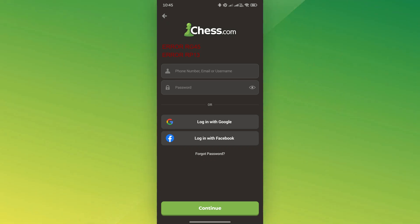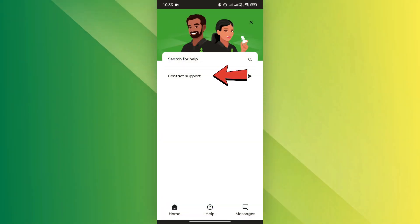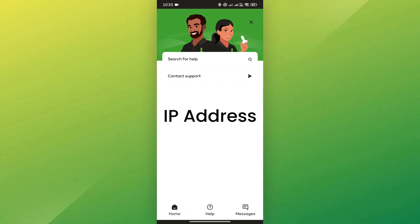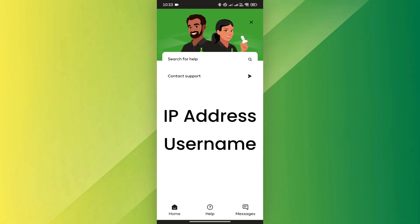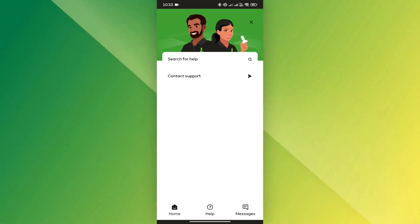To resolve this issue, the only solution is to contact Chess.com's support team. You'll need to provide the IP address you're trying to connect from, along with usernames of any past accounts. Their team will then investigate and assist in resolving the issue.